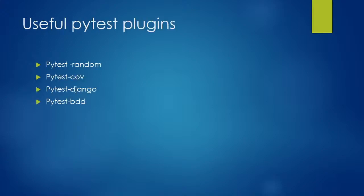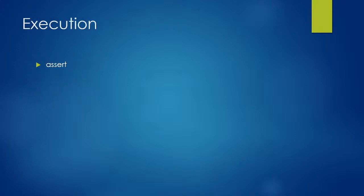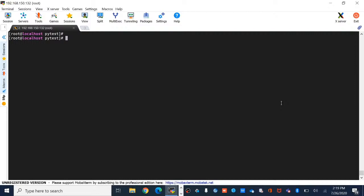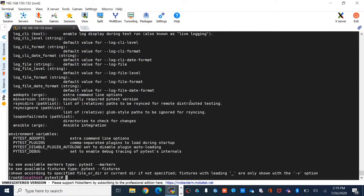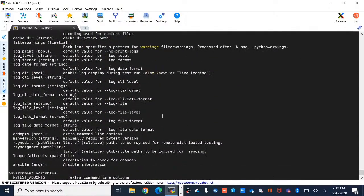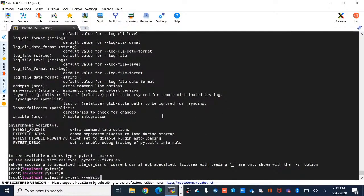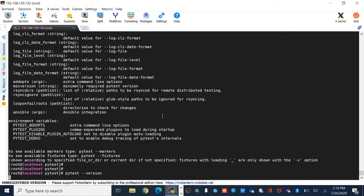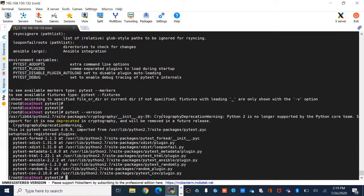Let's go to the execution. My system is Fedora. You can check which pytest is installed using: which pytest. Running pytest -h shows a lot of subcommands and options you can explore. You can also check the version using: pytest --version.